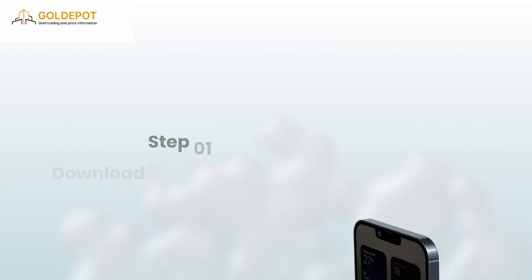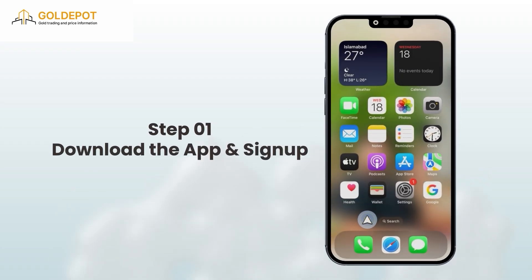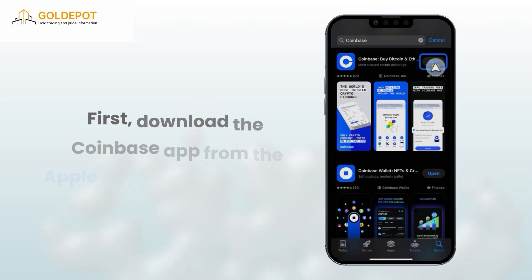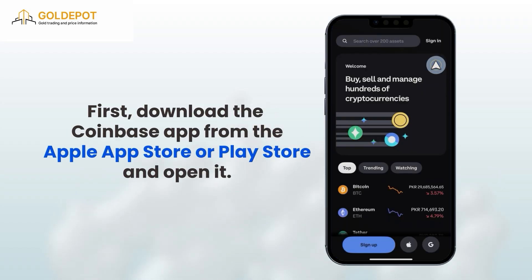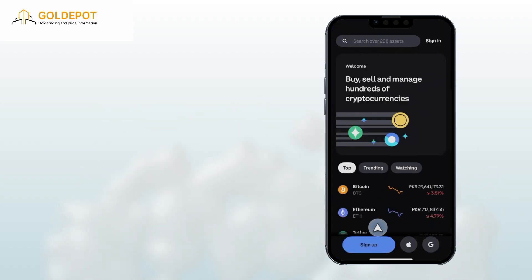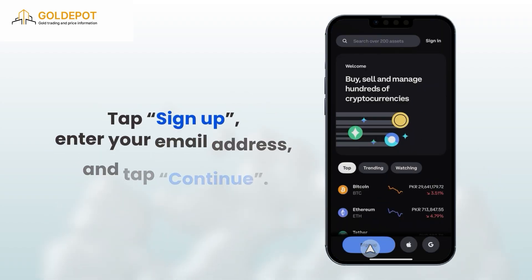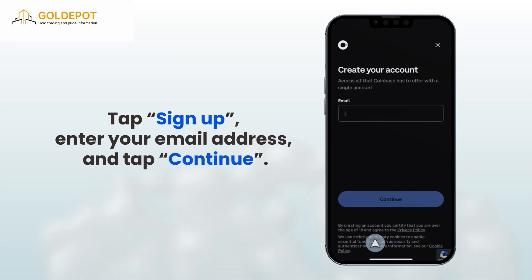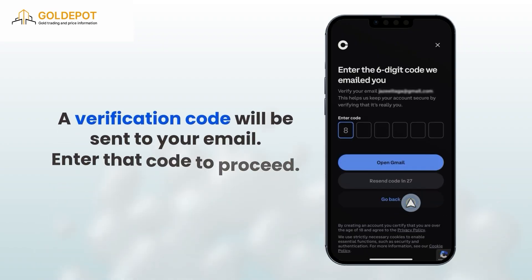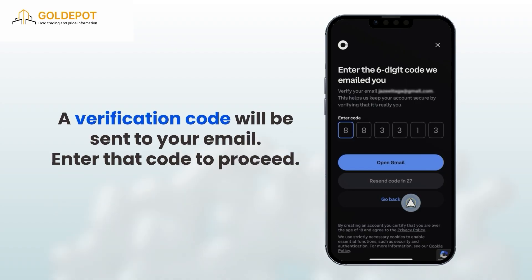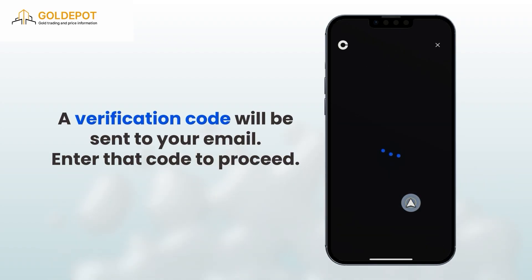Step 1: Download the app and sign up. First, download the Coinbase app from the Apple App Store or Google Play Store and open it. Tap Sign Up, enter your email address, and tap Continue. A verification code will be sent to your email. Enter that code to proceed.